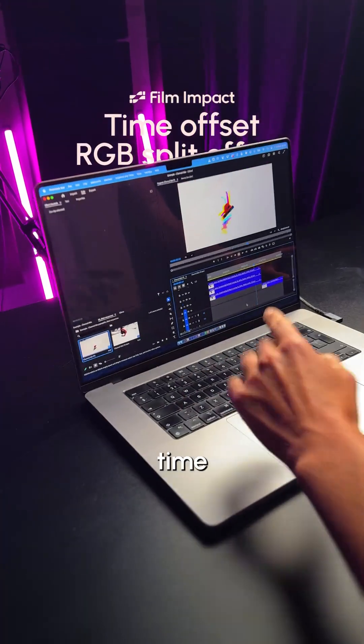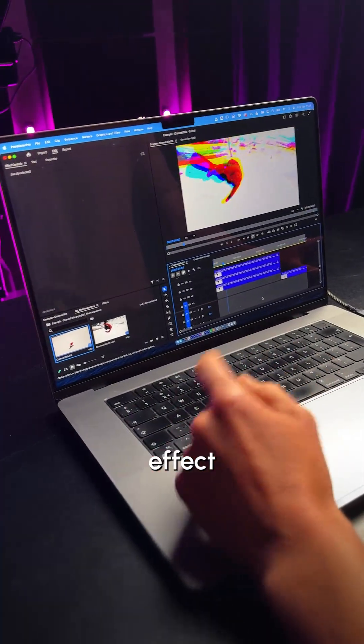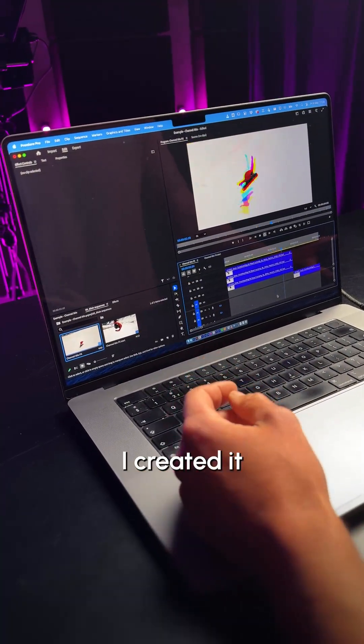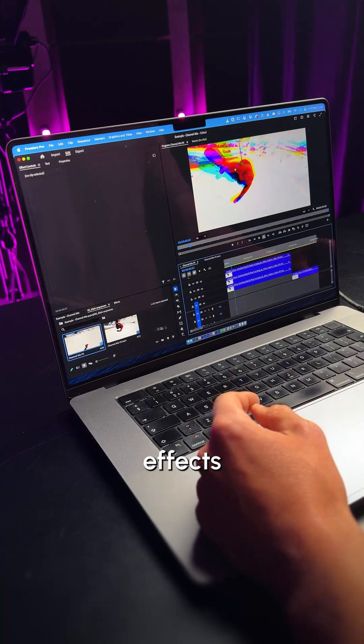Check out this moving time offset RGB split effect. Let me show you how I created it with Film Impact effects.